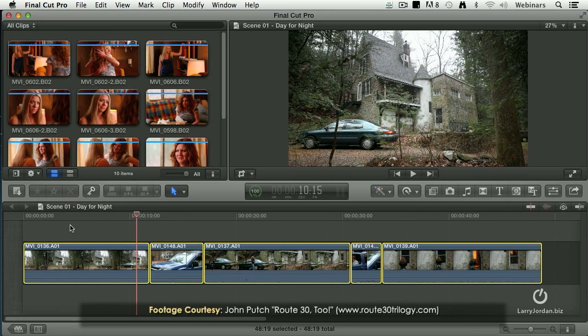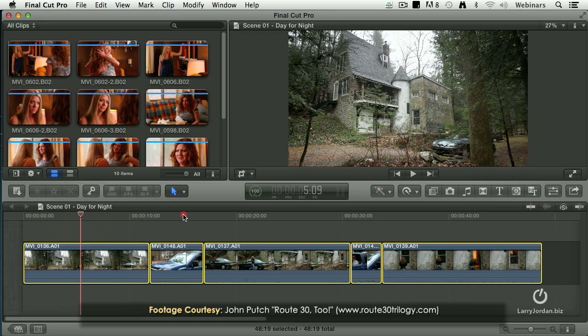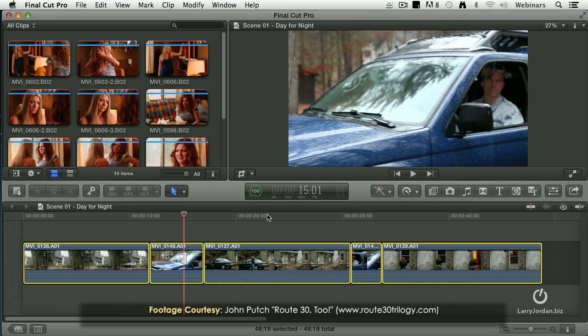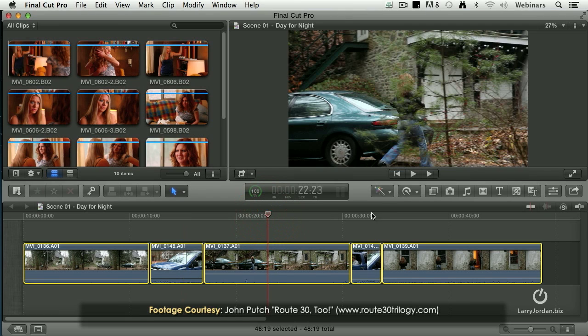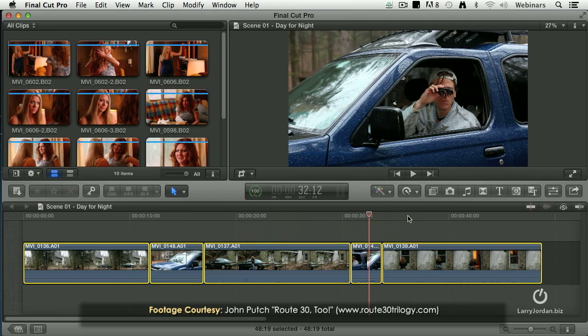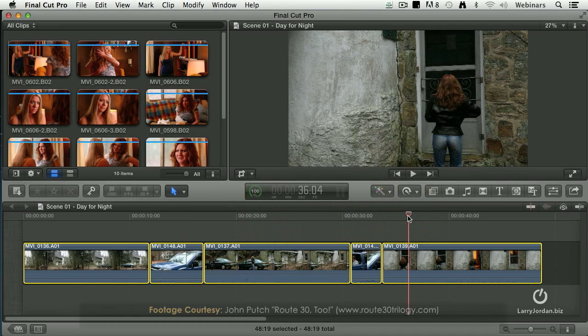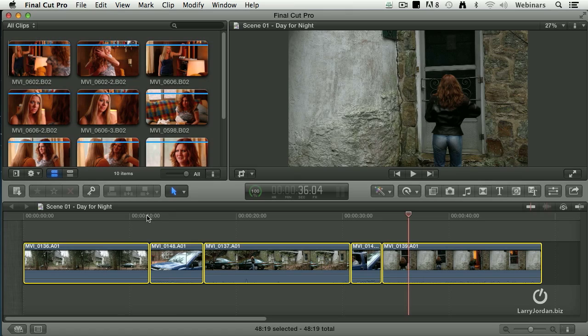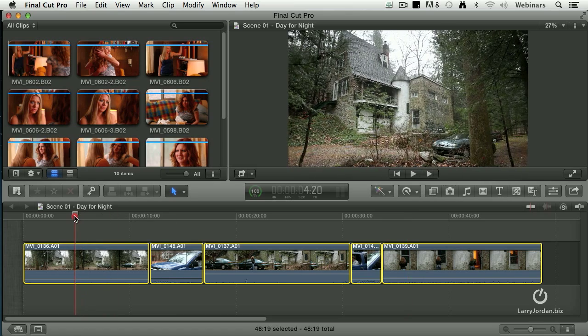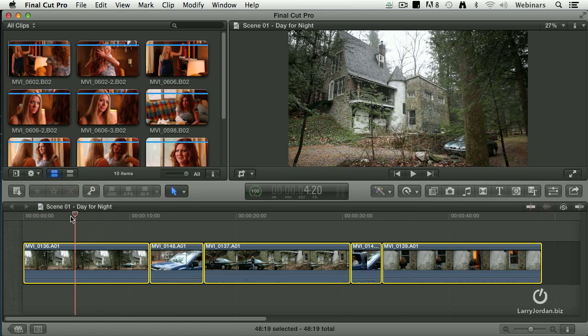There's a total of five clips in the scene. We've got the girl driving up, the guy driving up, the girl getting out, the guy spying, and the girl going up to the door.